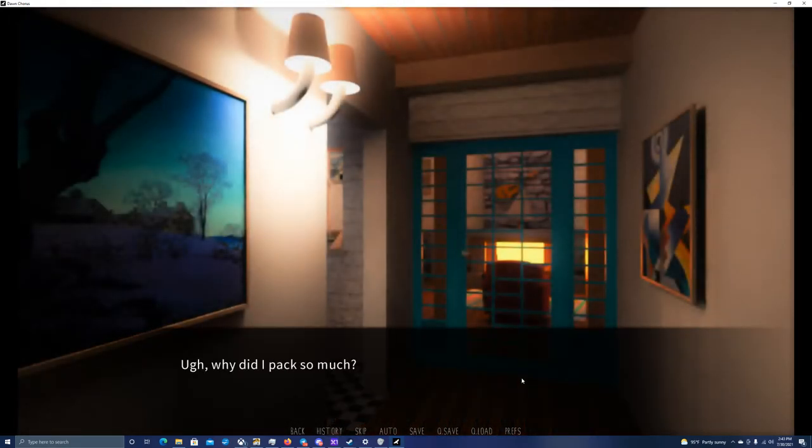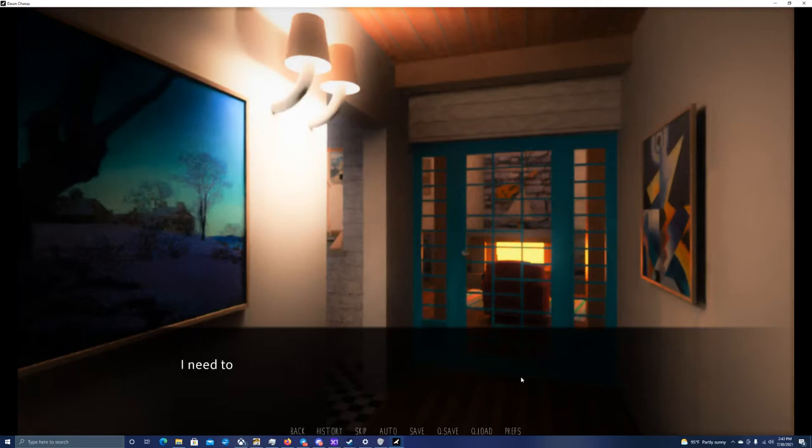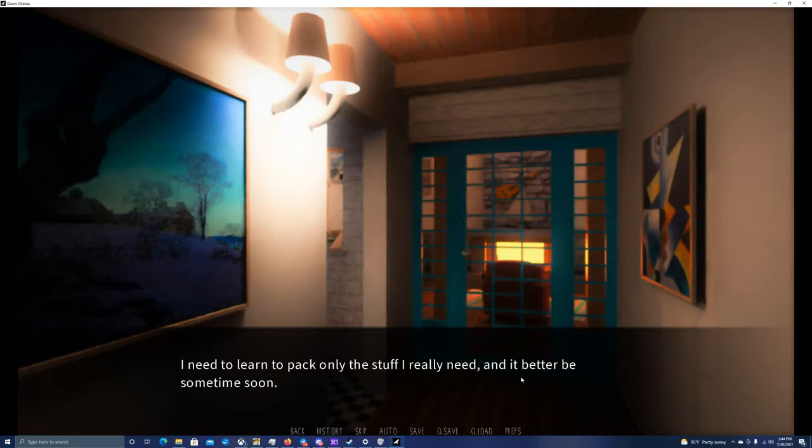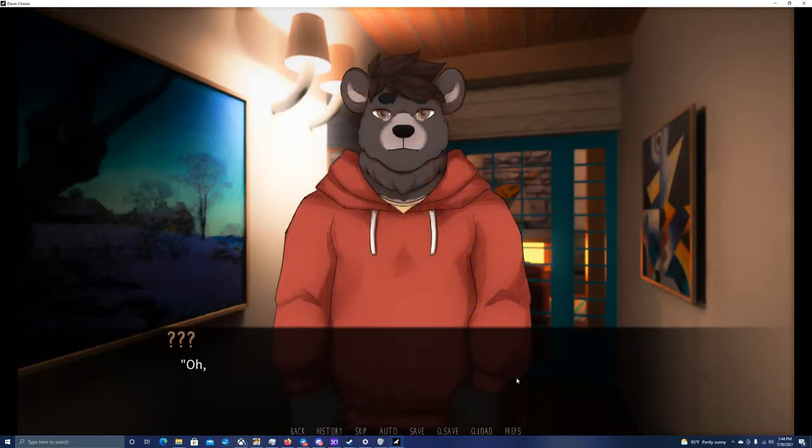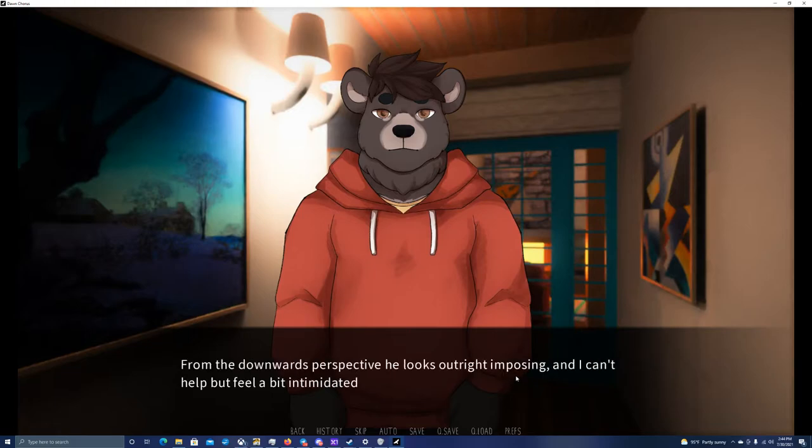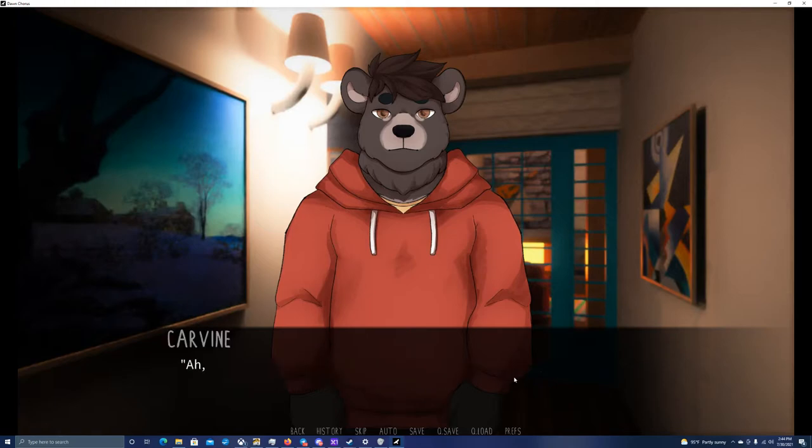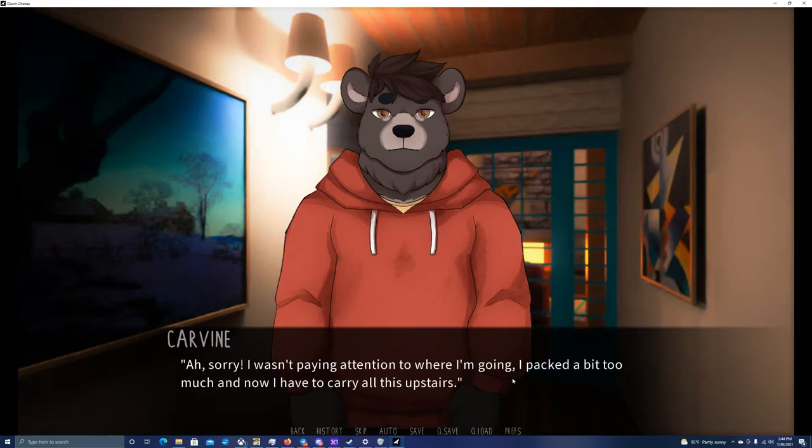Why did I pack so much? Cursing myself in my head, I carry my unreasonably heavy bag in both paws. I need to learn to pack only the stuff I really need. This time, it's my turn to bump into someone. Oh, hello. In front of me, walking down the stairs, stands a bear. From the downwards perspective, he looks outright imposing. I can't help but feel a bit intimidated by his presence. Ah, sorry. I wasn't paying attention to where I'm going. I packed a bit too much, and now I have to carry all this upstairs.